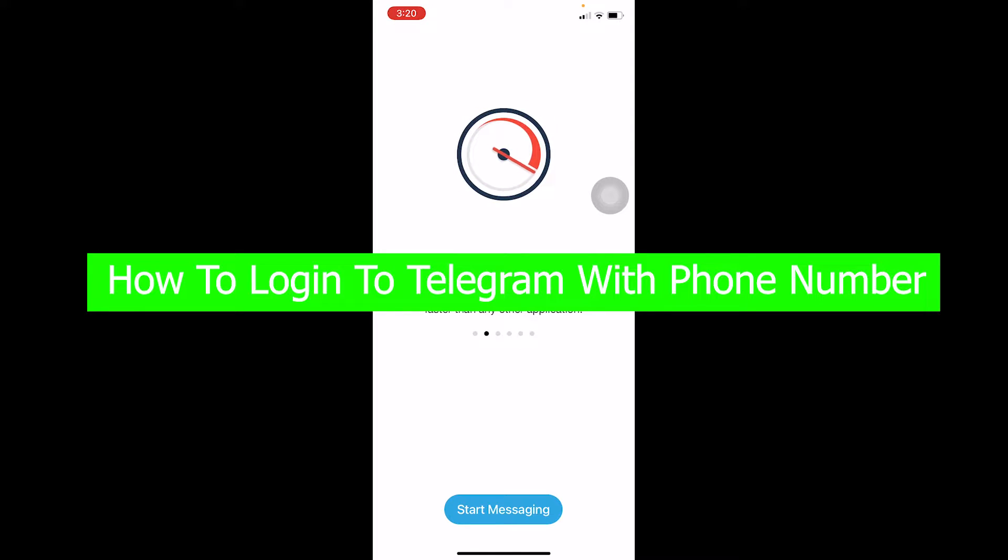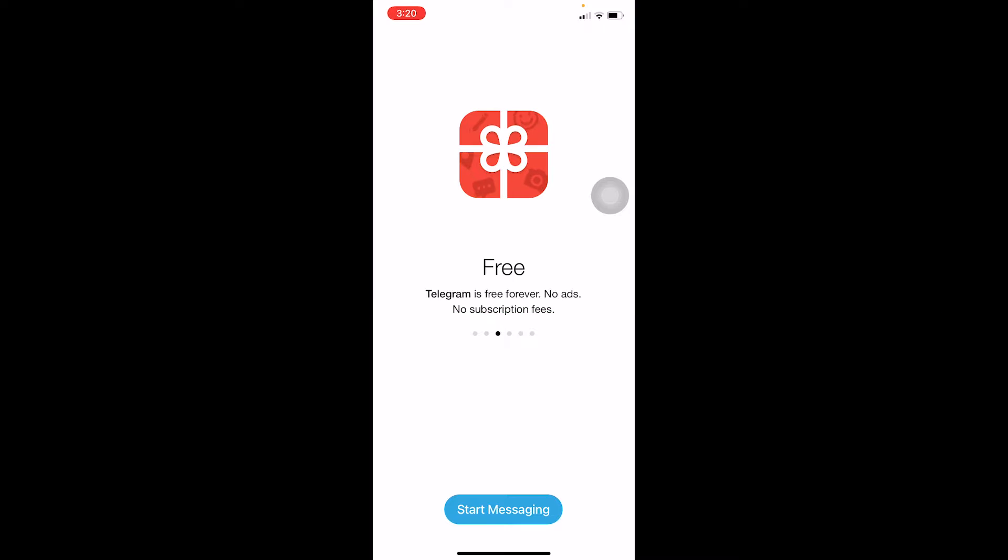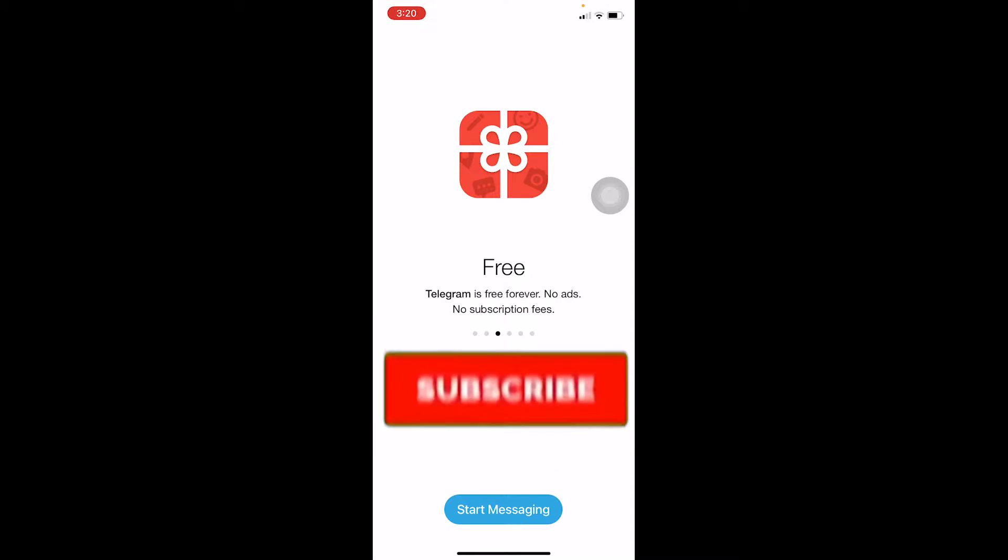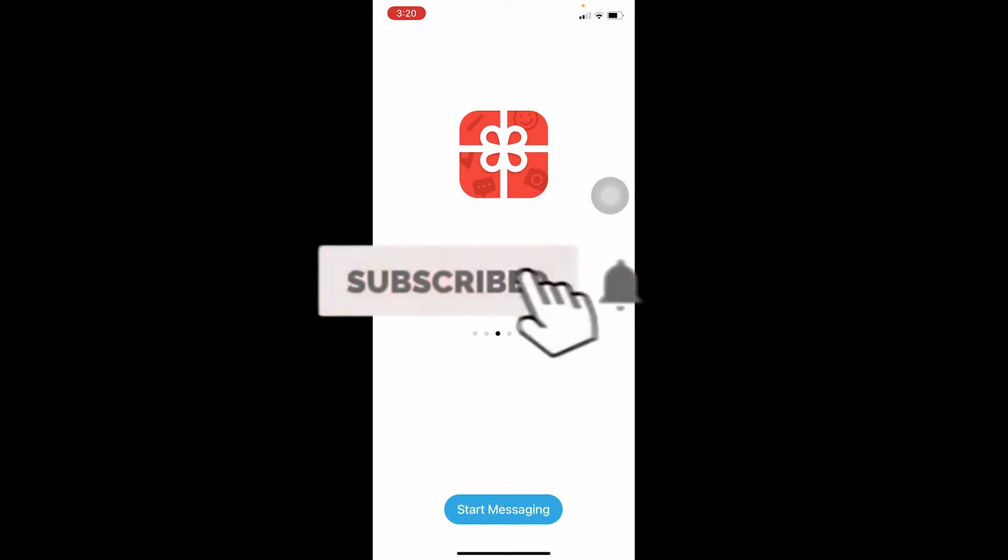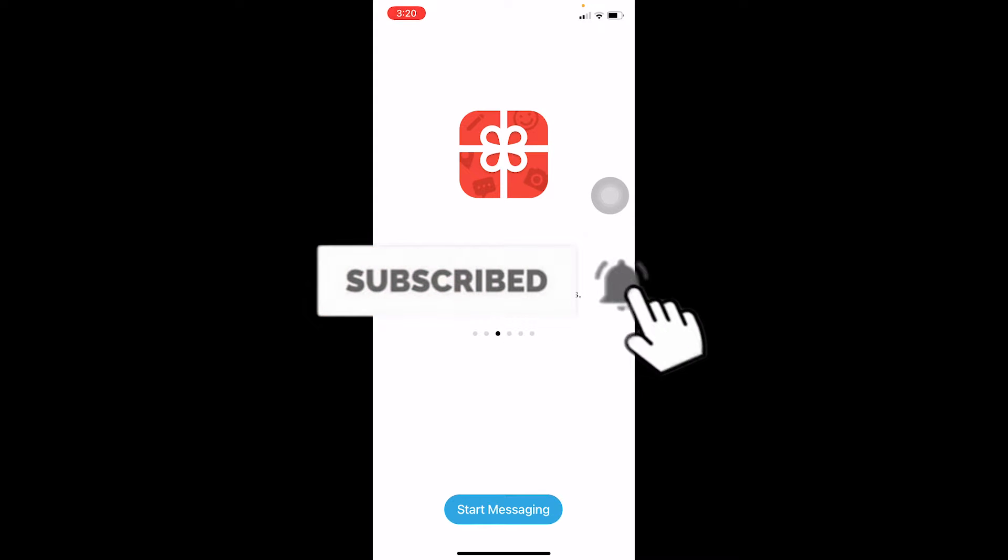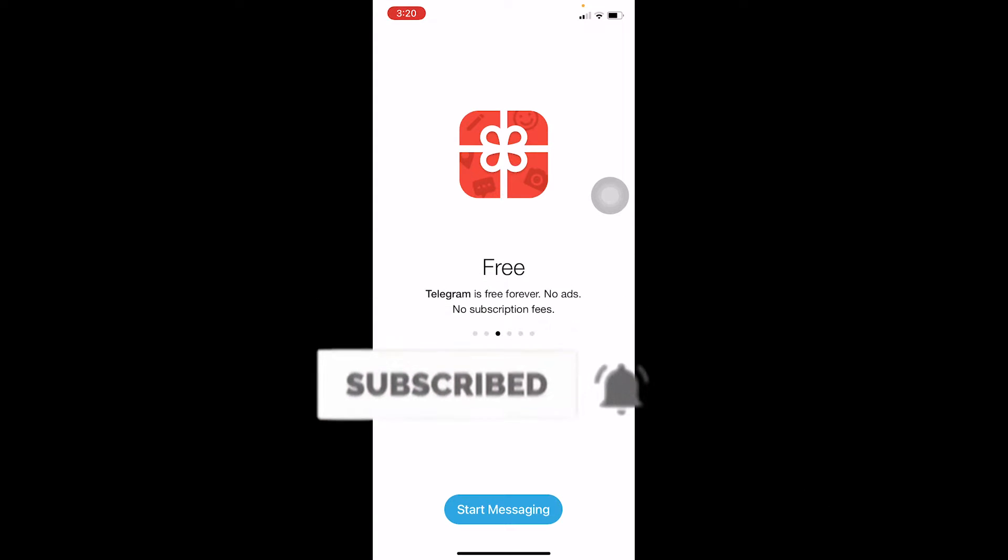Follow the steps I'm going to show you if you also want to log in to a Telegram account. But before that, if you're new to our channel Beginners Guide, don't forget to hit the like and subscribe to our YouTube channel with notification on so you can get notified for our future videos.